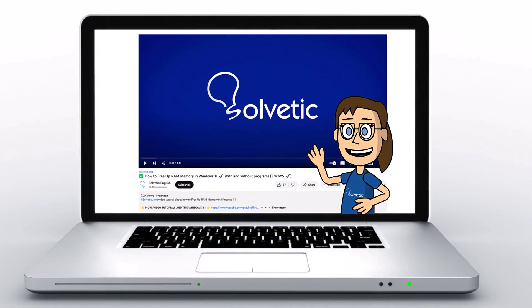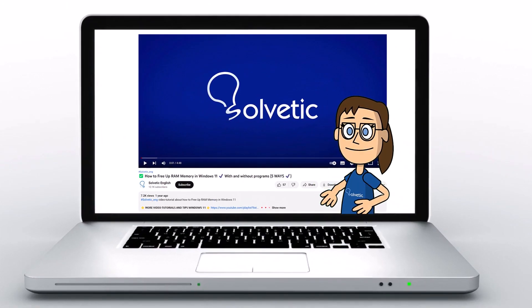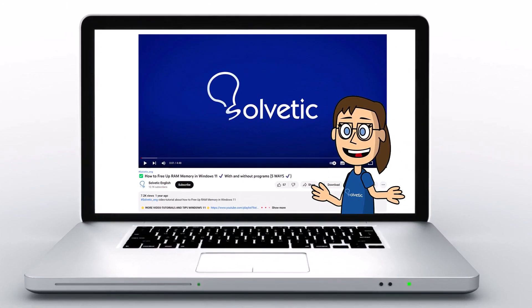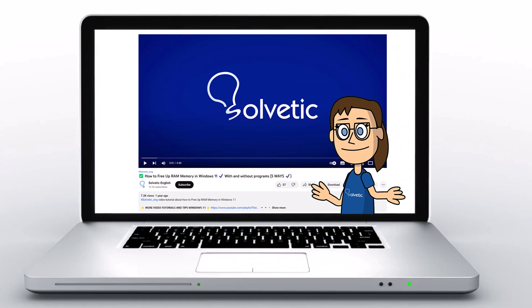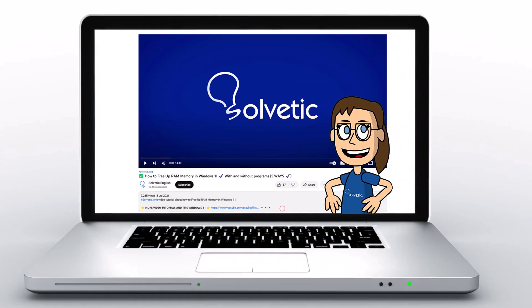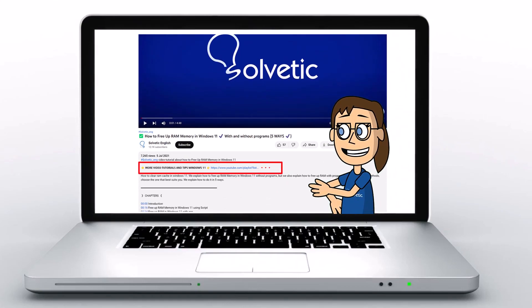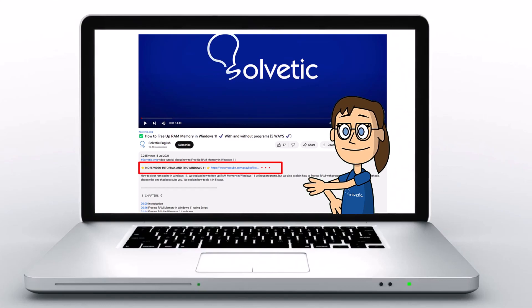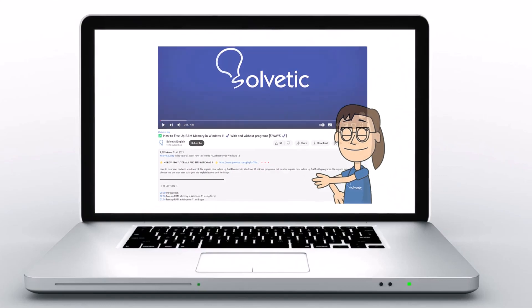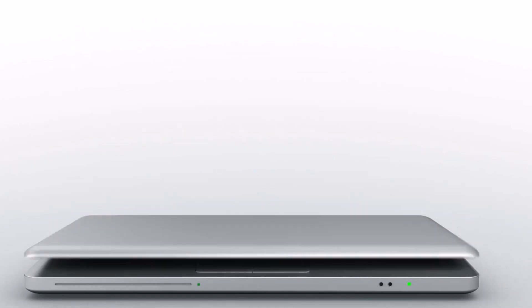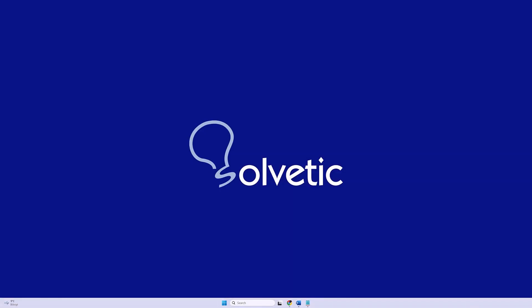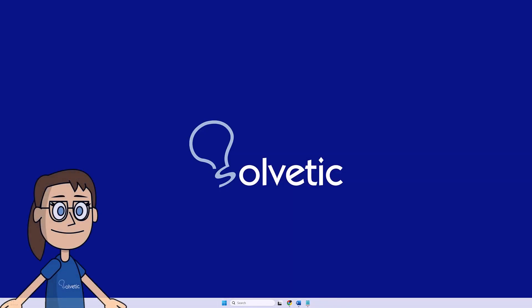Welcome to Solvetic, your channel to always learn technology easily. Below in the description you will find useful links we used in this video. Today in Solvetic we will see how to install Facebook on laptop.